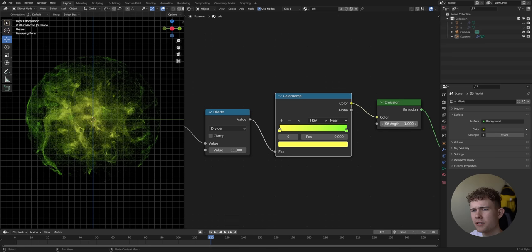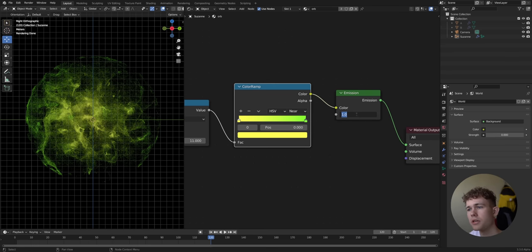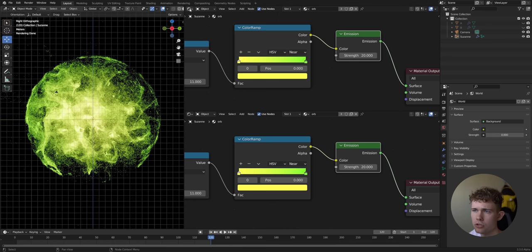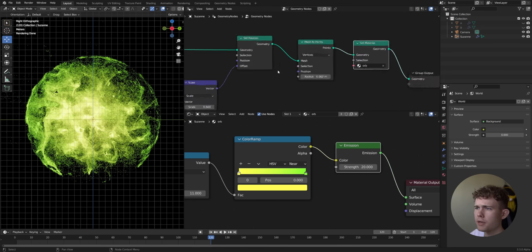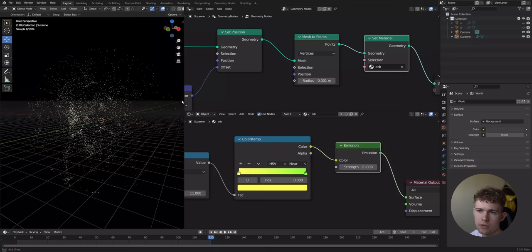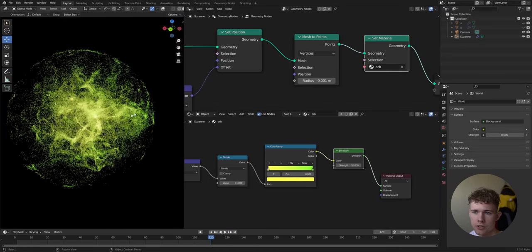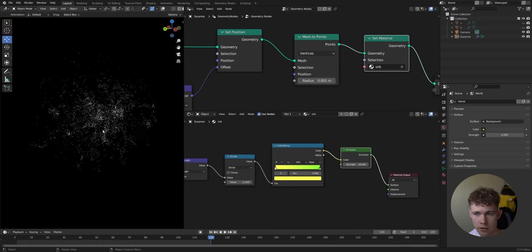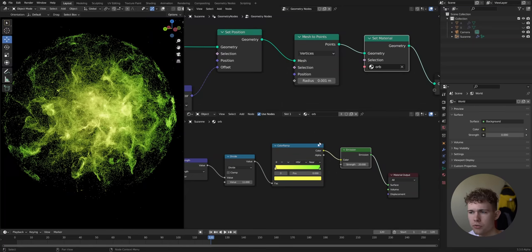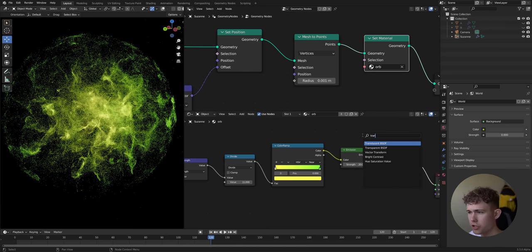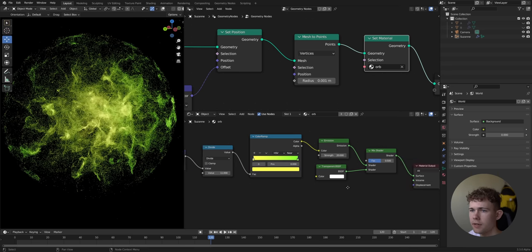This looks okay but the Emission Strength is very small, so let's set it to maybe 20. The points might also be a bit too large so I'll go to the Geometry Node Editor and make them half the size — 1 millimeter. Now I want to make the edges of the sphere more transparent than the center to draw the viewer's eye to the center, which is how most great artworks work.